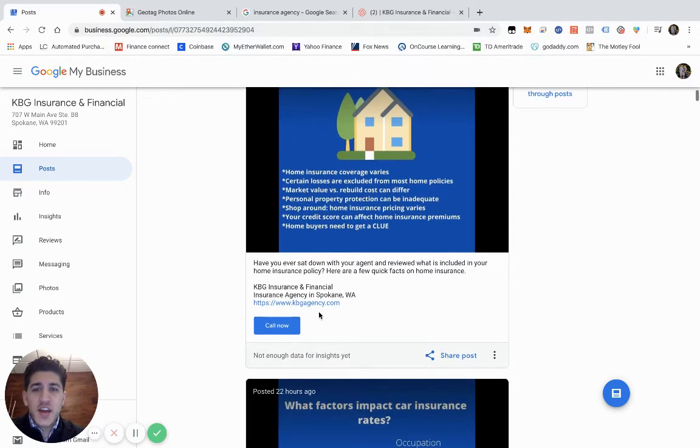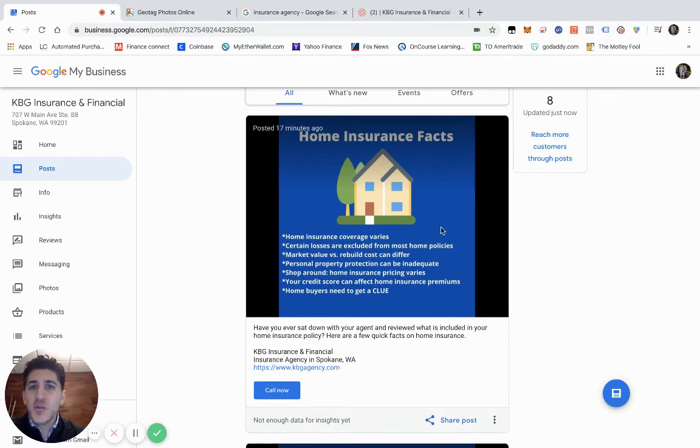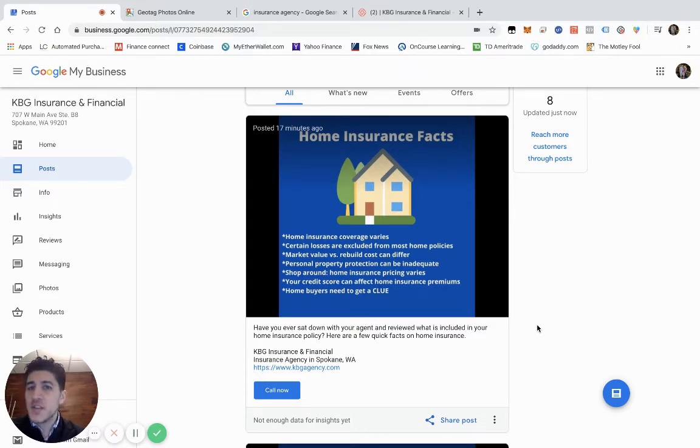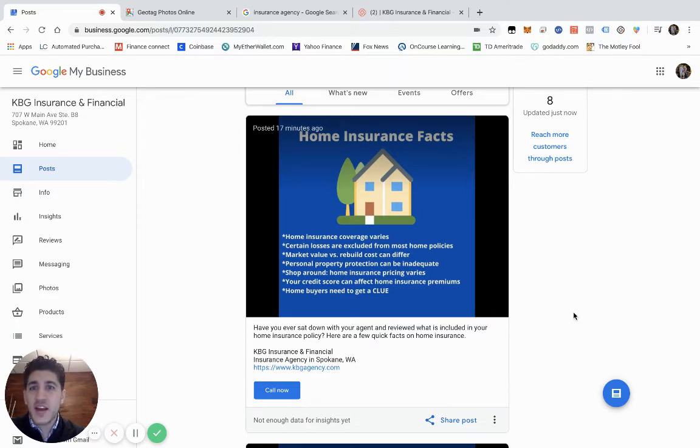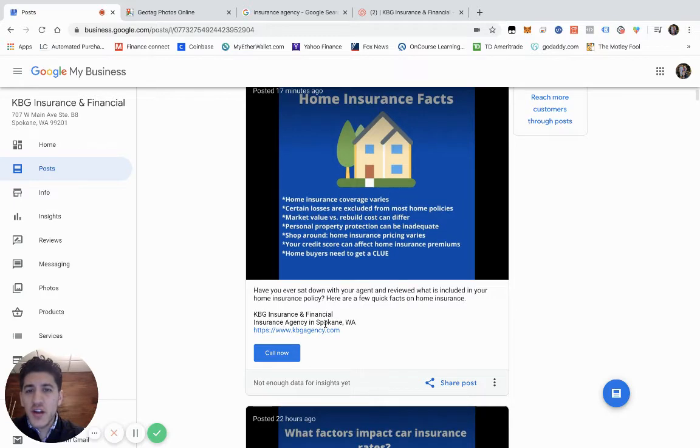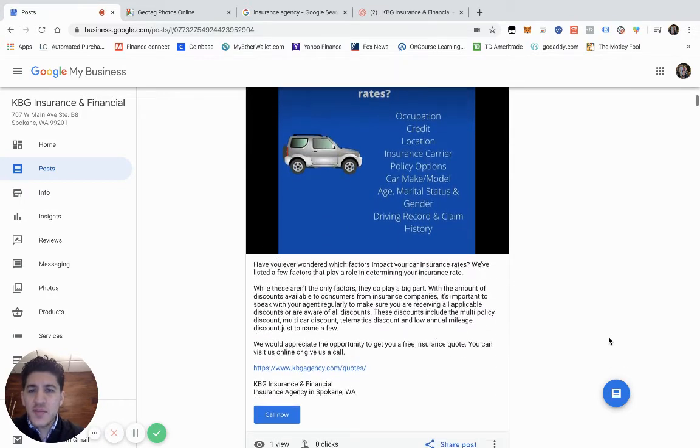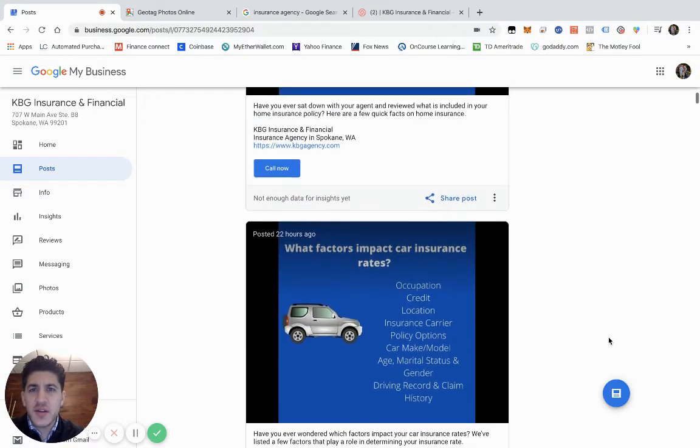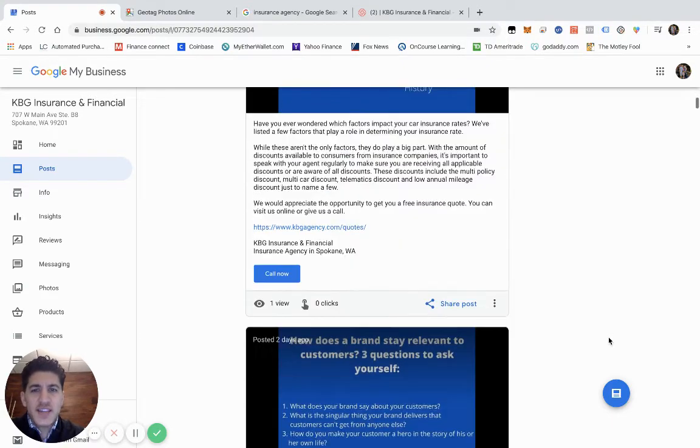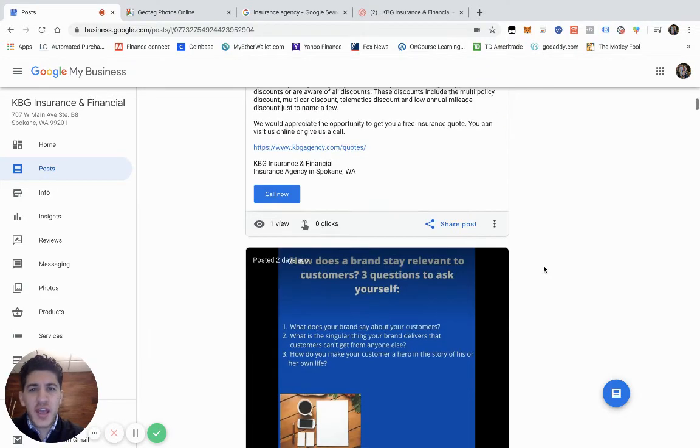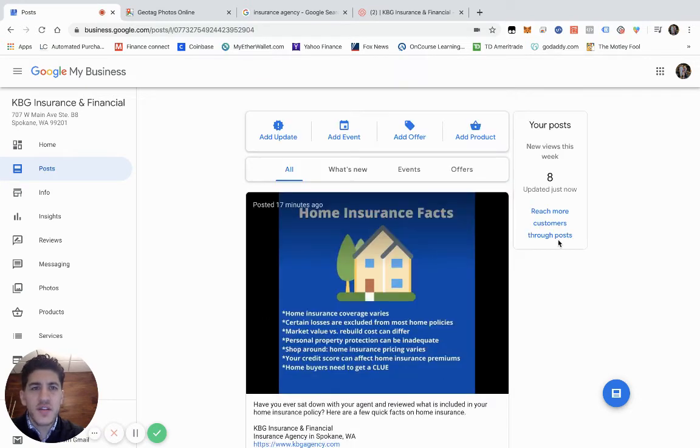It is good to post here because you can put in what's called keywords. This post I did today is about home insurance, so I put in home insurance in the description so when someone types in home insurance to Google, Google will crawl to find a trusted source of who they should recommend. That's part of showing up on the first page of Google. I list some information, I always put our website, and I always put insurance agency in Spokane, Washington. I'll explain why I do that in a minute.